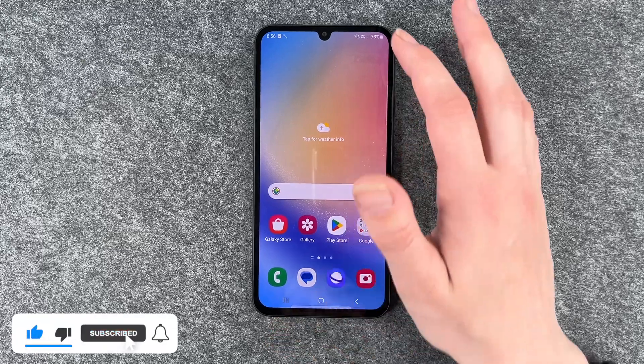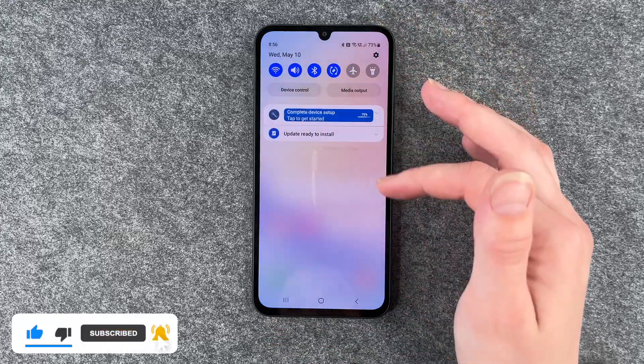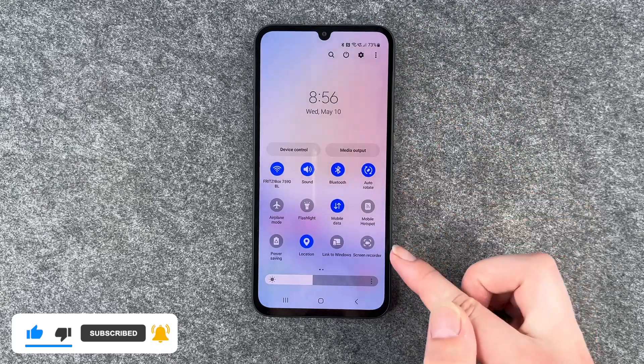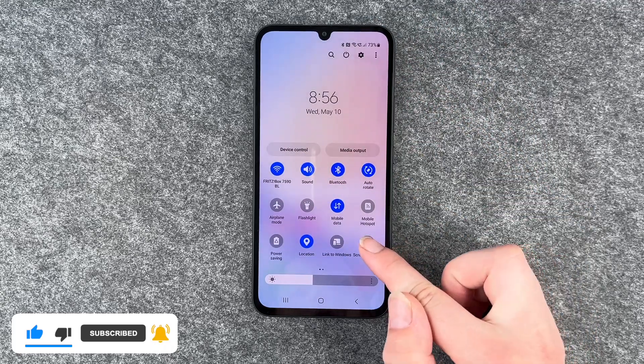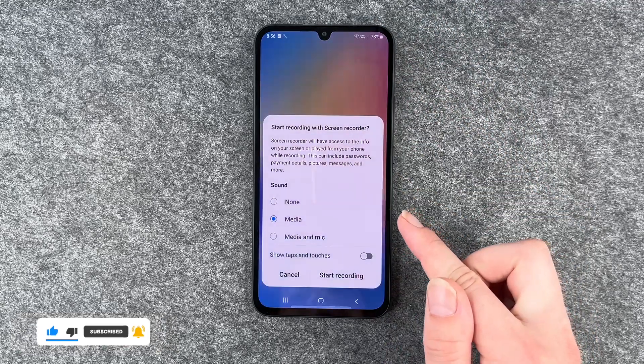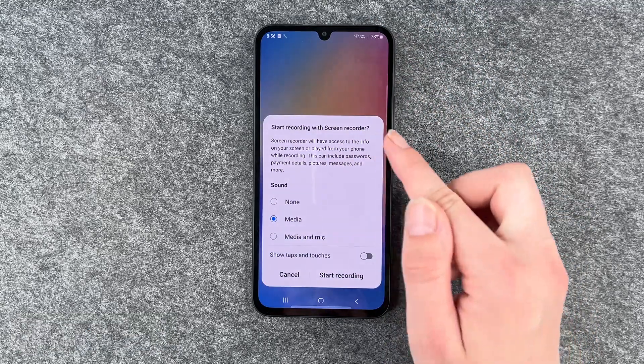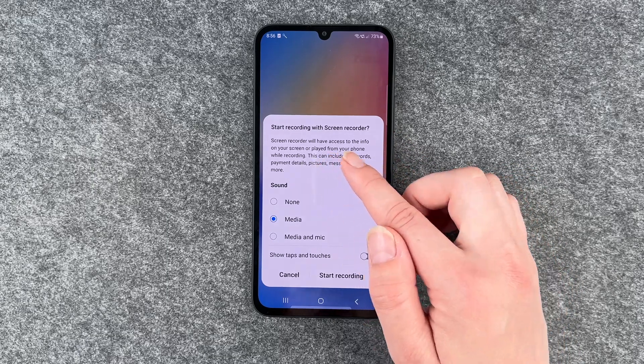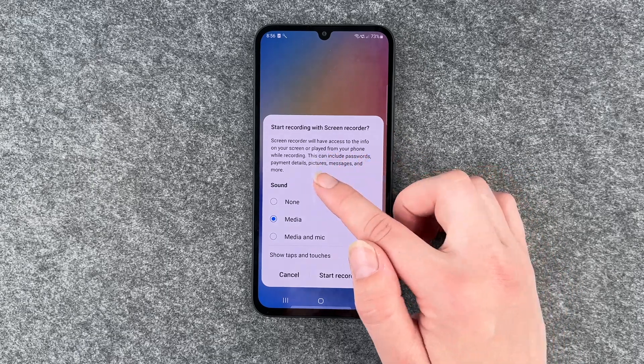For that you want to scroll down in your dropdown menu and then you have screen recorder here. You can click on it and then this pops up: Start recording with screen recorder.